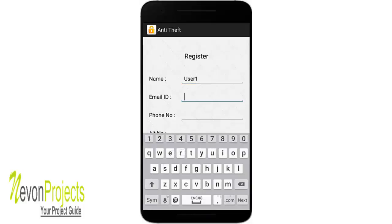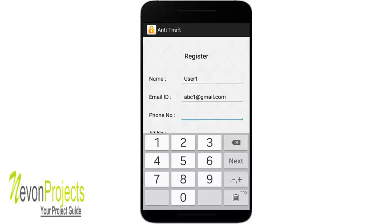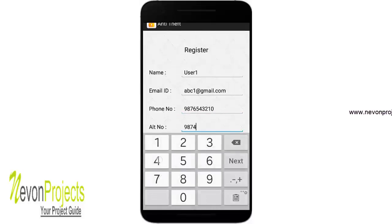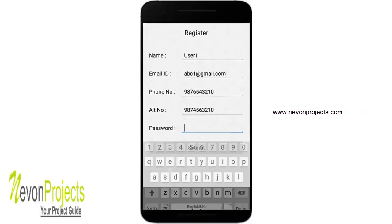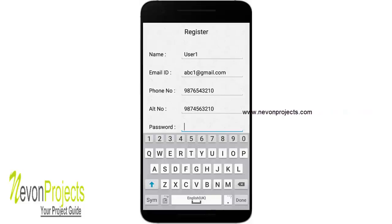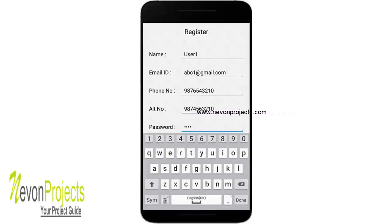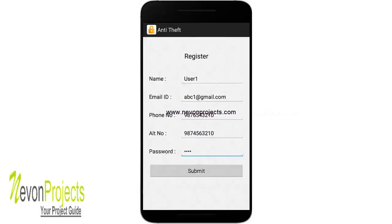Let's register with the system. I'll provide my name as 'User 1', my email ID as abc1@gmail.com, then I'll enter my phone number, alternate number, and set a password. I'll now click submit.